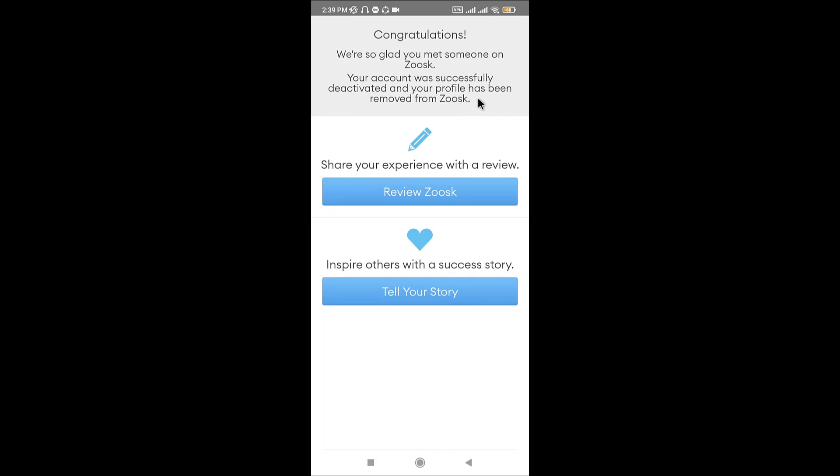Or you can try to open the Zoozk contact page and try emailing them with your request. If you don't receive a response for a few days, then return to the Zoozk contact page and find their phone number.